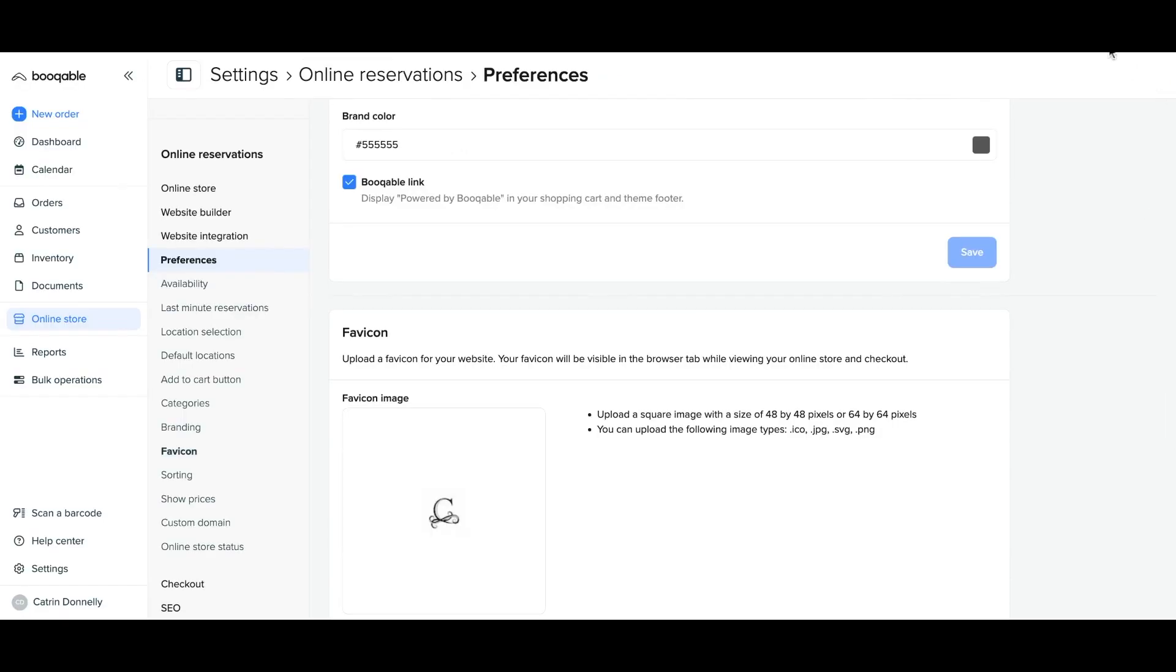And you're all set. You have now learned how easy it is to upload a favicon and set up store branding for your rental website.